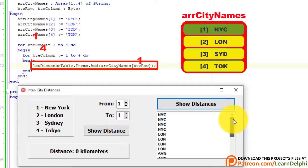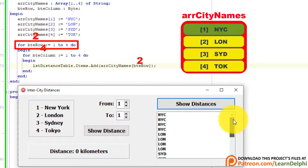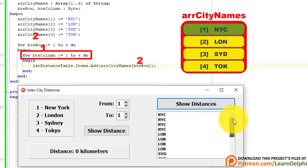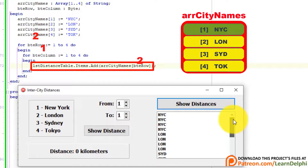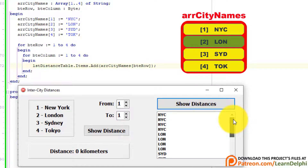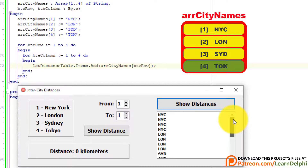That is the end of the inner loop, so the compiler jumps back to the outer loop. BteRow increments to 2, the compiler enters the inner loop, and BteColumn starts from 1 again — London will display 4 times. Then the outer loop increments BteRow again, and the inner loop cycles 4 times to display Sydney 4 times. After that the outer loop increments BteRow a last time, where the inner loop cycles again 4 times to display Tokyo 4 times.